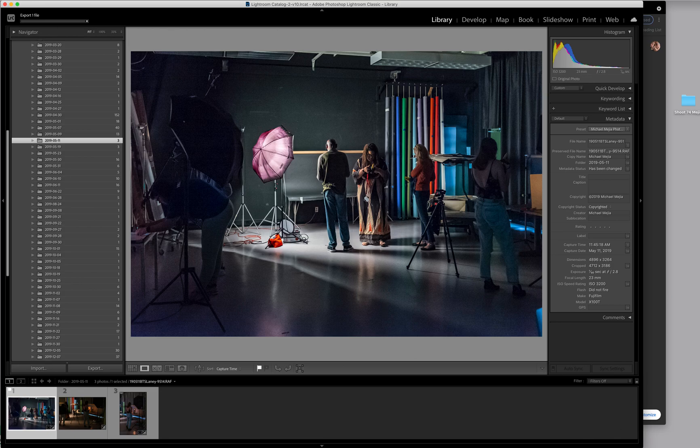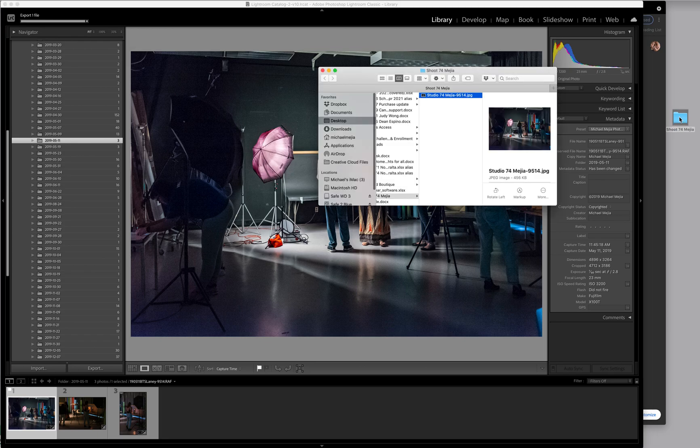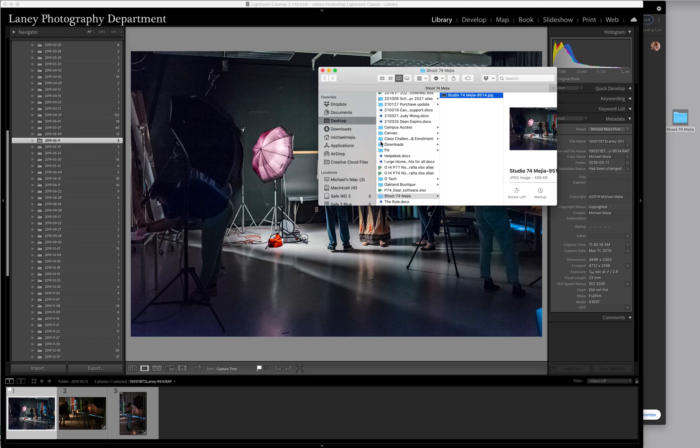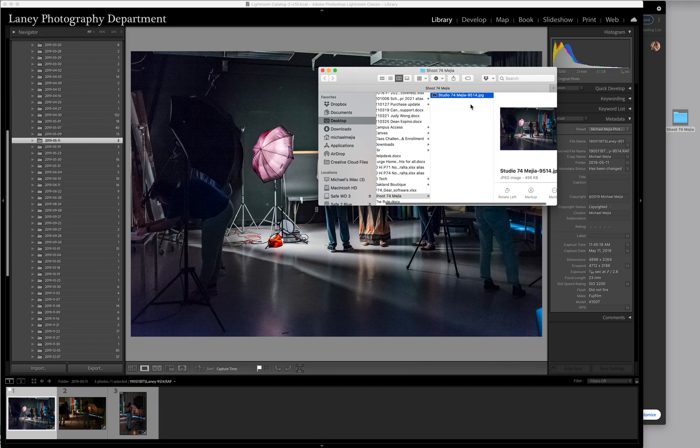Press export, and you can see in short order, here we are. And you can see here it's on the desktop, and the image is on the inside. Can't miss it.